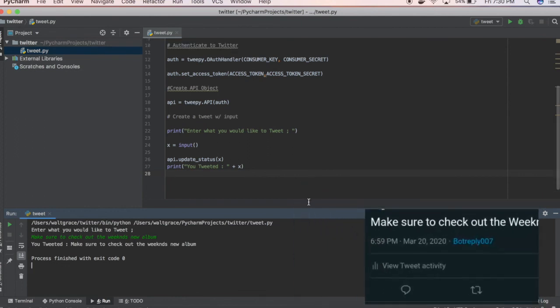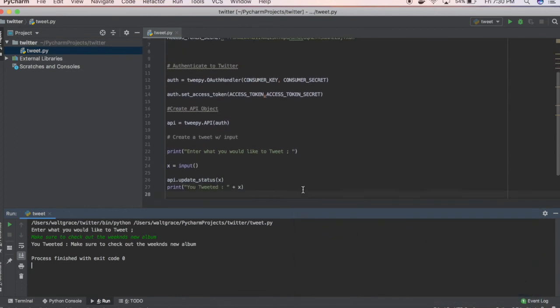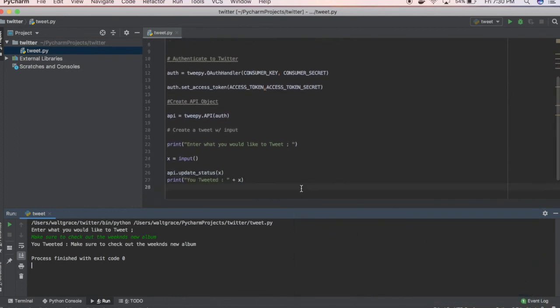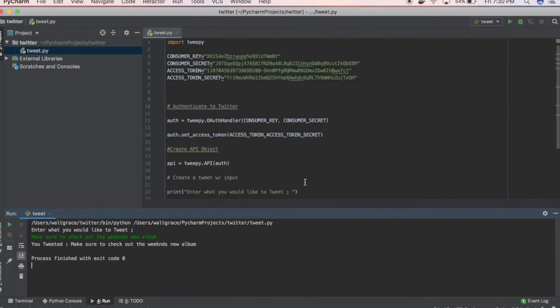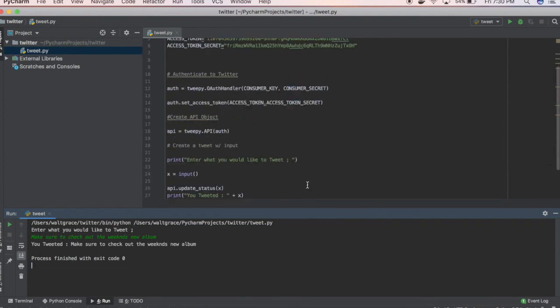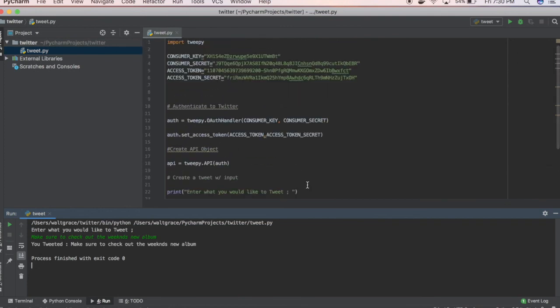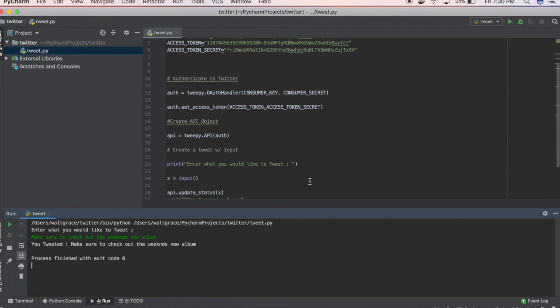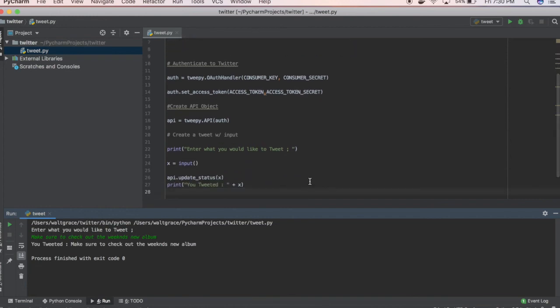But that's really it. That's all you have to do. You just got to grab your consumer key, secret, your access token, your secret, and then just plug it into a simple Python environment and run it. Maybe I'll do some other Python stuff with Twitter if anybody else wants other tutorials.